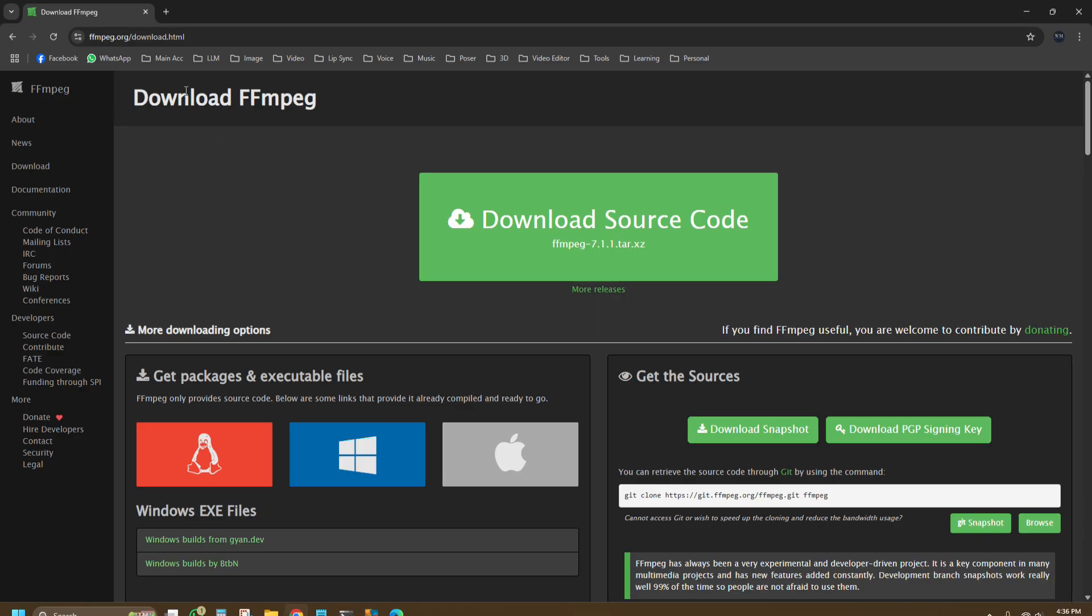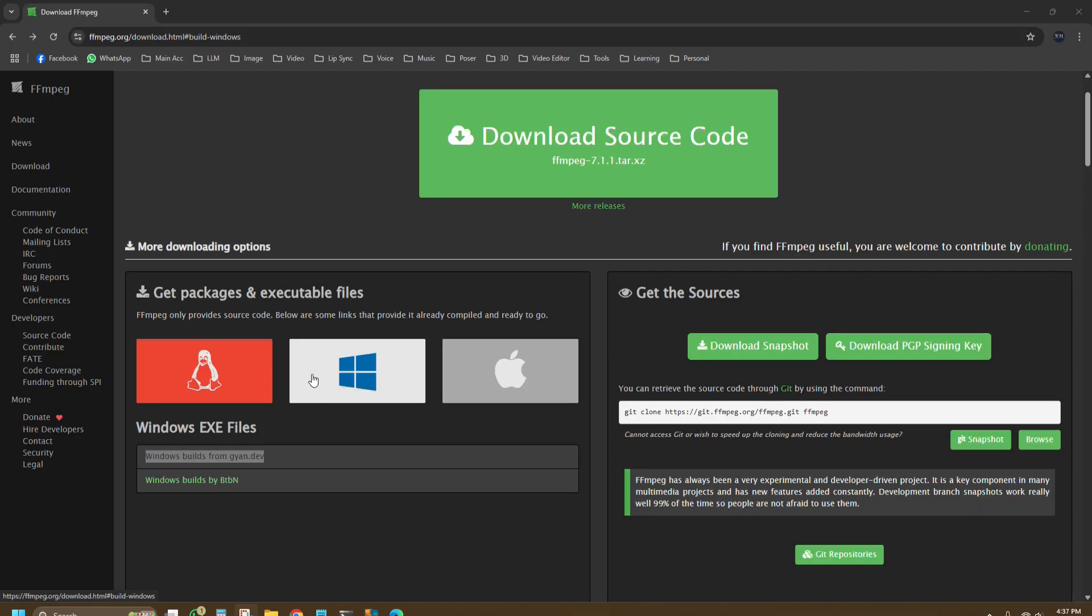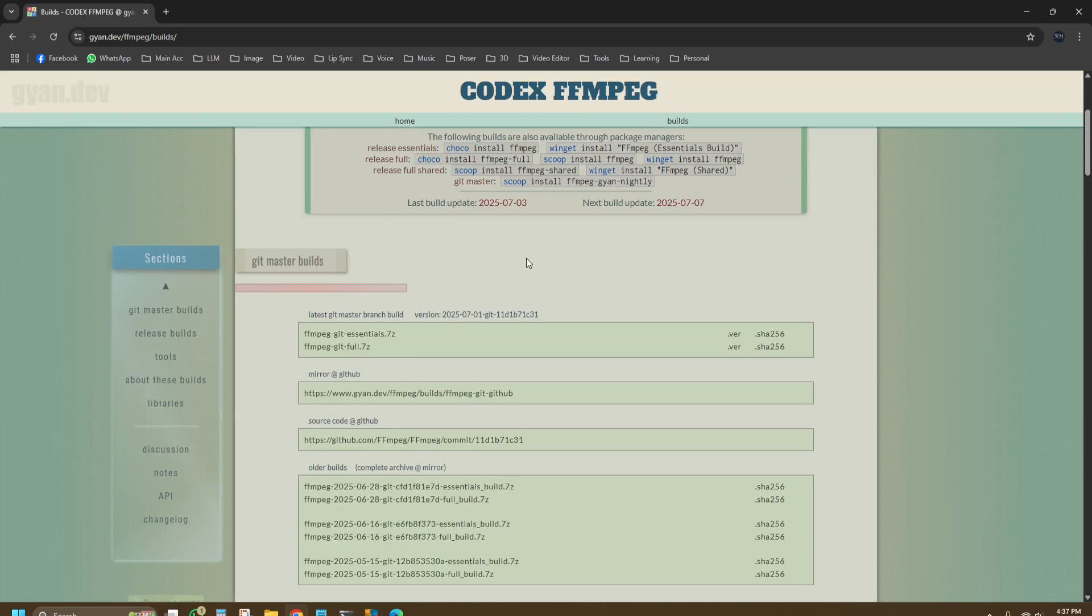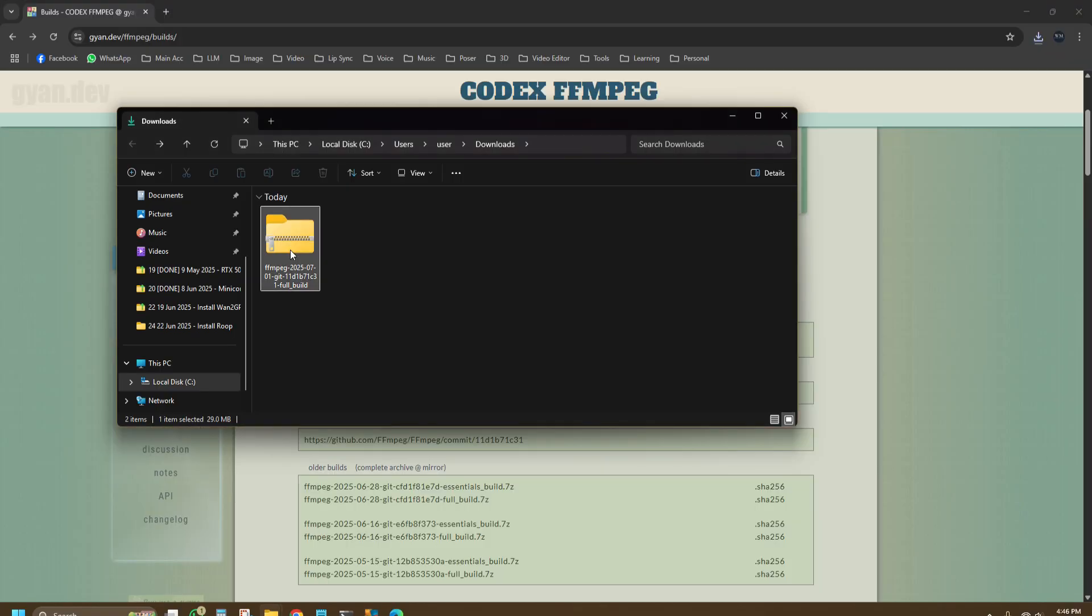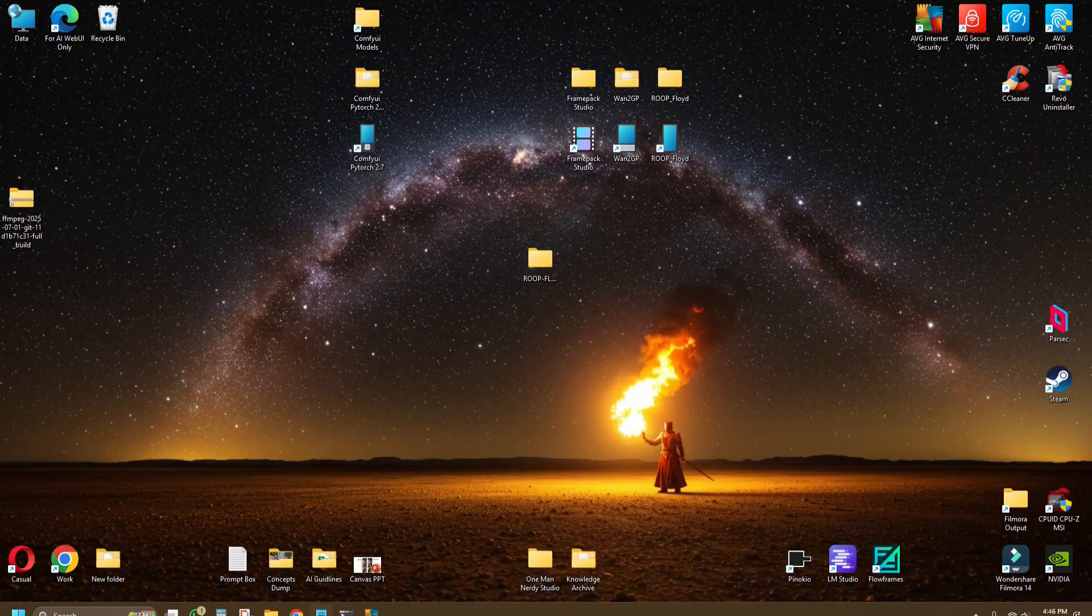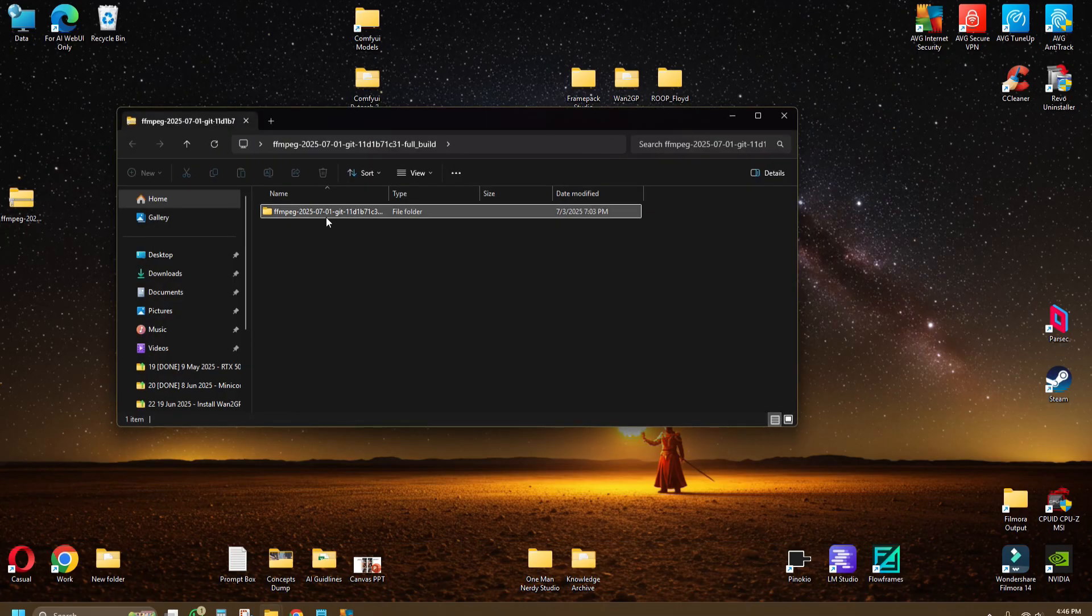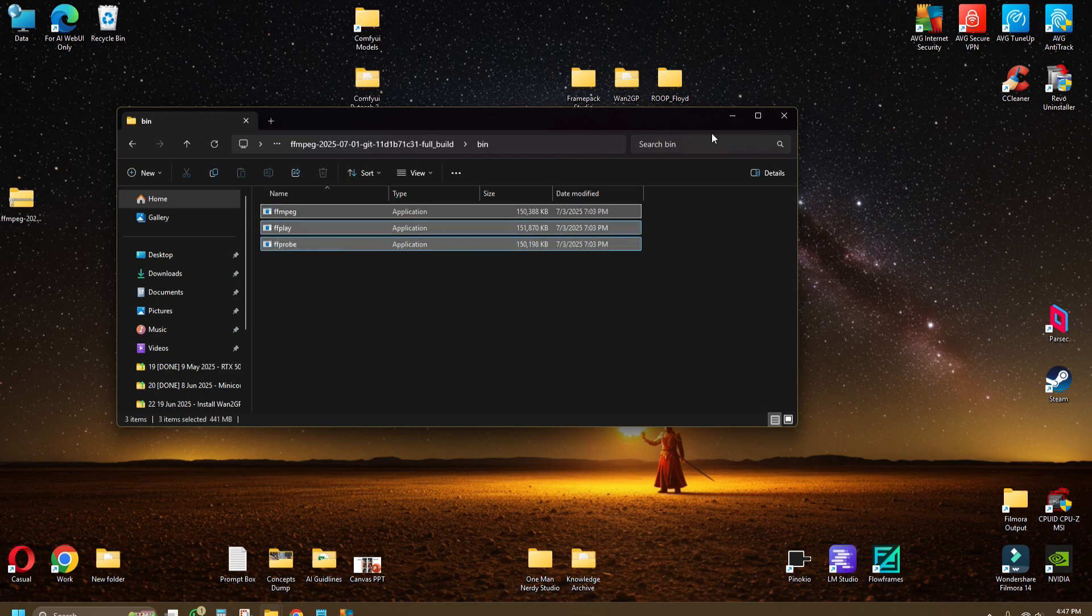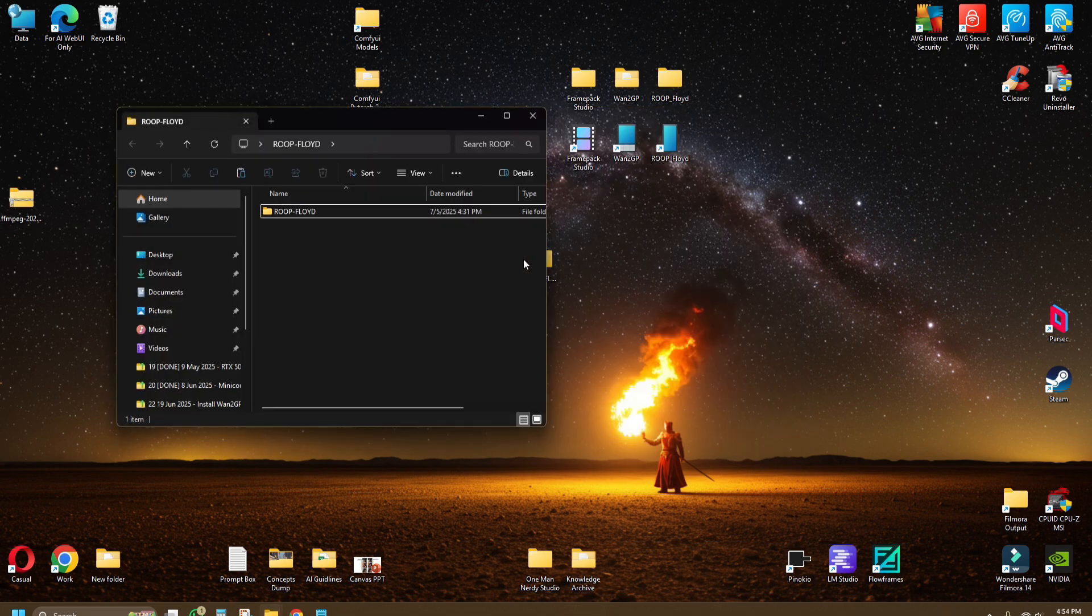Go to this website, links in the description, ffmpeg.org/download. Go to Windows build from gyan.dev, download ffmpeg-git-full.7z. Open the zip file, copy files inside the bin folder which is ffmpeg, ffplay, ffprobe, and put it in the main folder here.